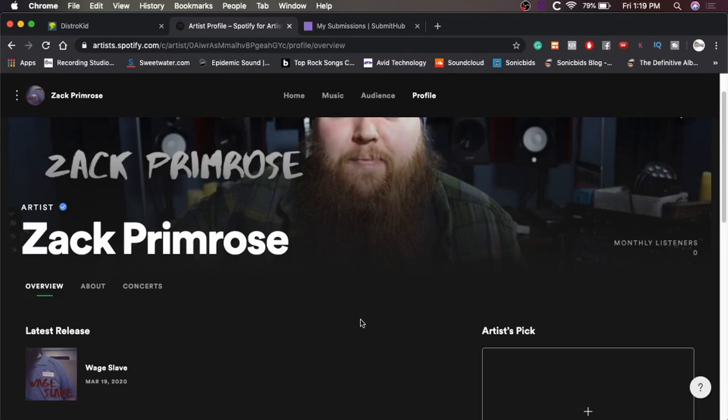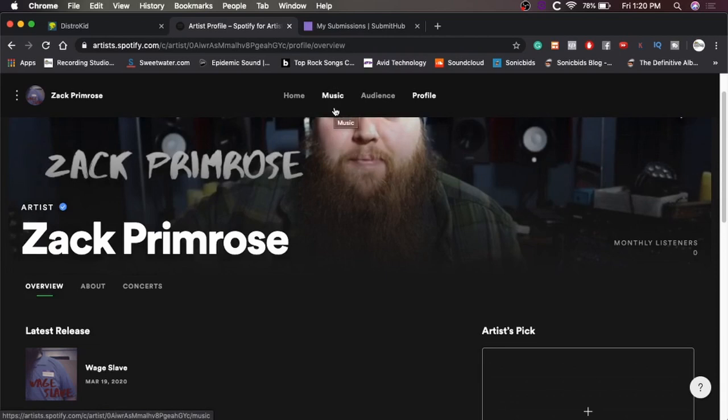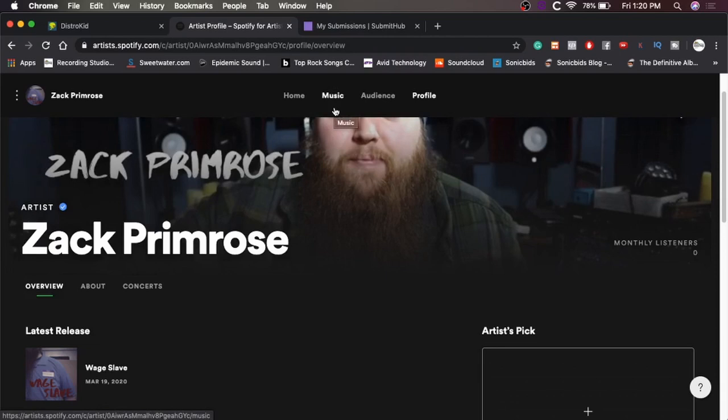But anyway, so what we want to do with Spotify for Artists is get our new release into Spotify playlists. They have this whole thing that allows you to submit your new music to playlists. And yeah, you need to submit it before the actual release date. So if you set the release date for like today, then you're not going to be able to take part in this kind of a thing.